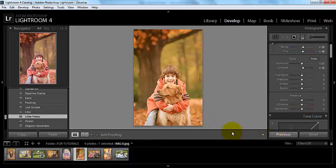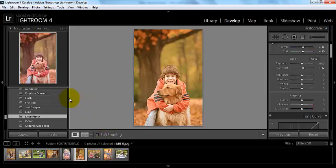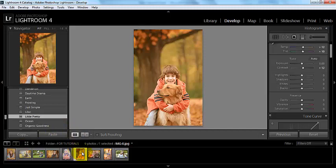When we use this previous button, you're only able to transfer over the settings that you used on the previous photo to one other picture. This will allow us to transfer over these settings to any picture that we want as many times as we want.